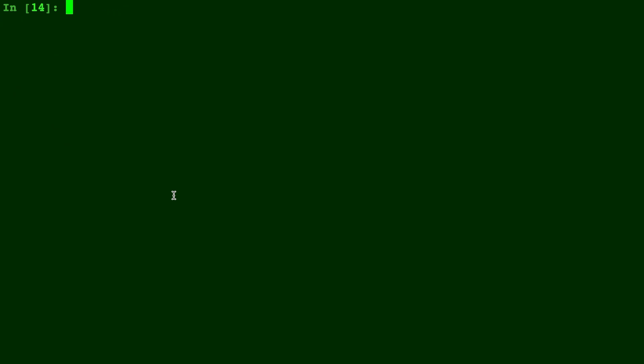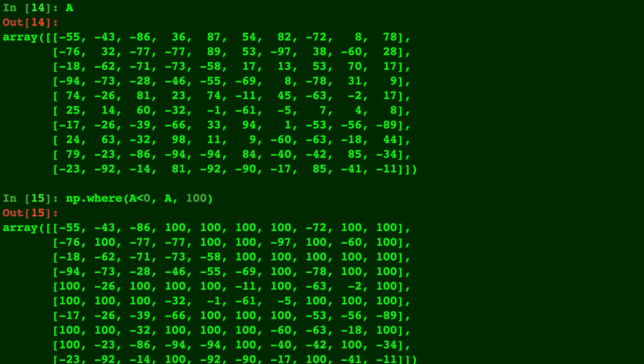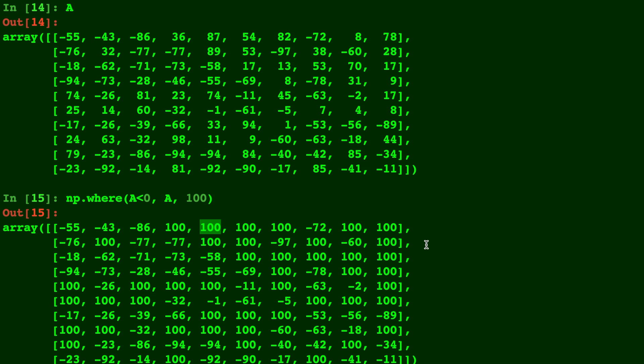Alright, here's A once again. Let's do np.where A is less than zero, we'll keep A, and we'll replace it with the value 100. So every time it's less than zero it stayed just like the original A, and any time it's greater than zero so it didn't match the condition, it was replaced with the number 100. Now the replacement doesn't have to be a single number - you can actually give it an array of numbers.